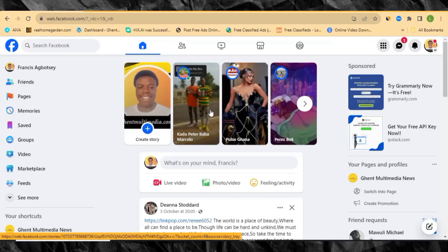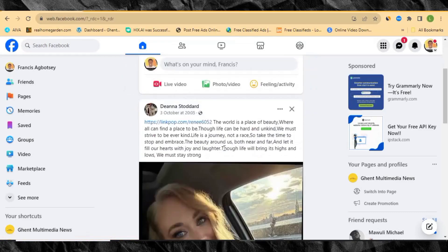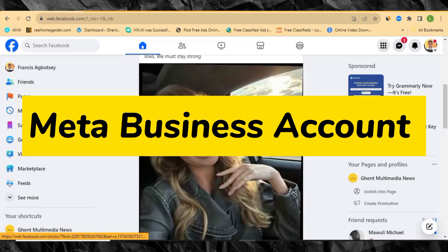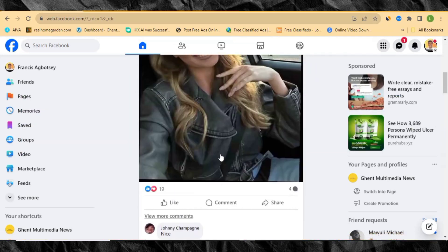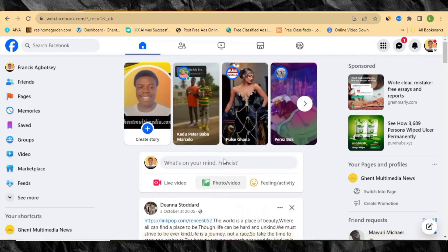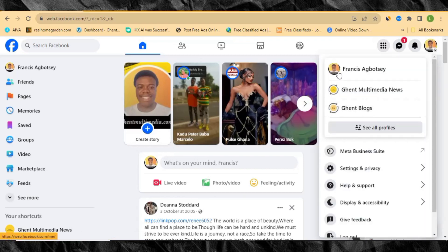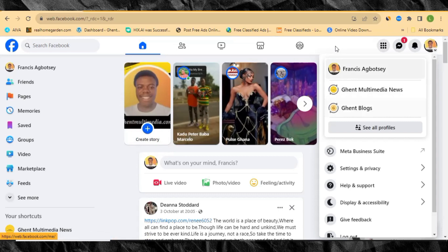In today's video I want to show you how to create a Meta business account. Whether you want to run Facebook ads or Instagram ads, you actually need a Meta business account in order to run your ads successfully. Before you create a Meta business account, you must first have an active Facebook account. If you don't have one, just create one and meet me here.